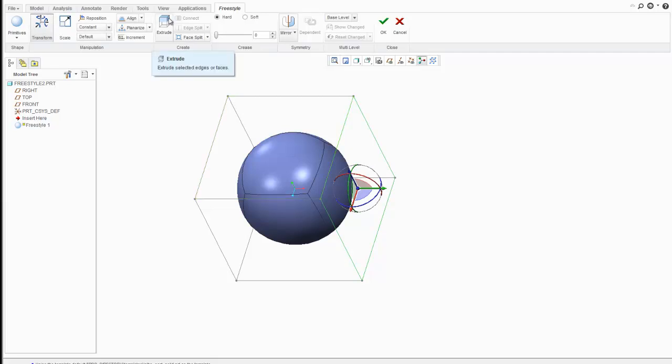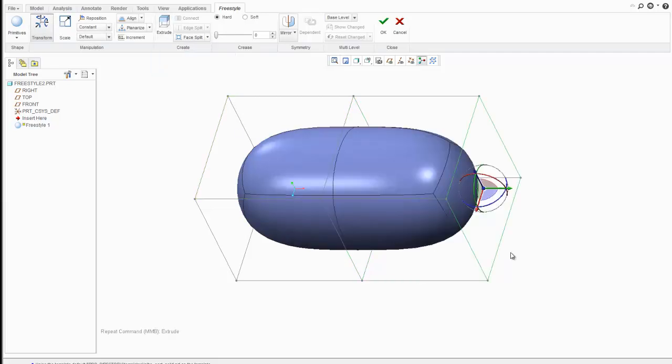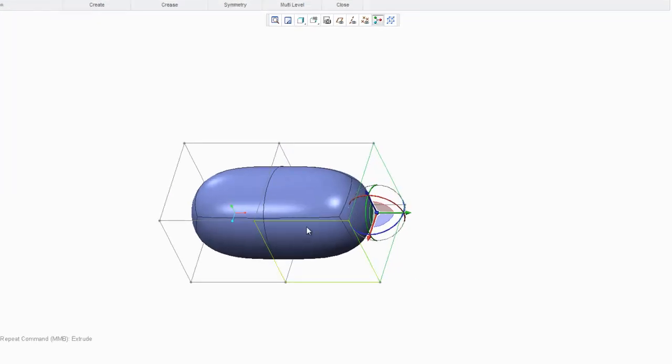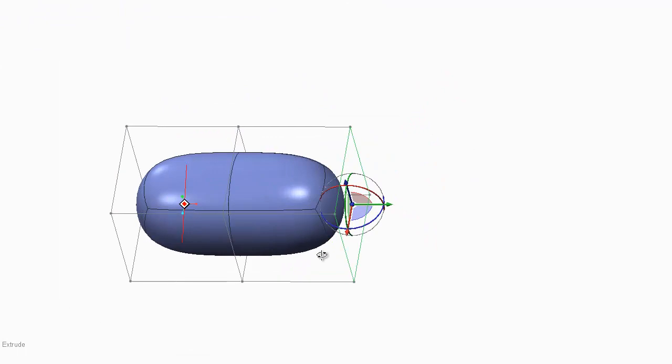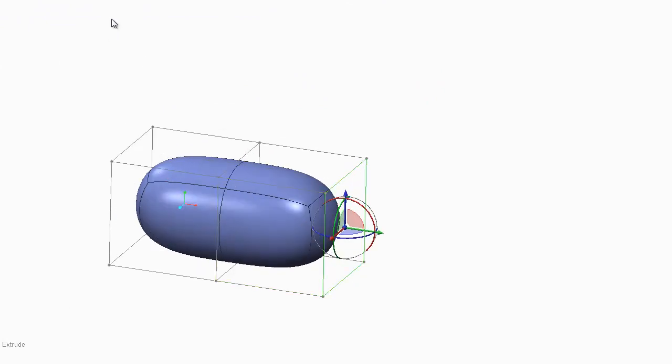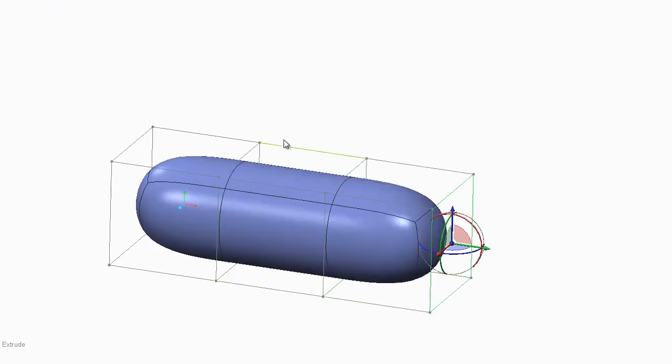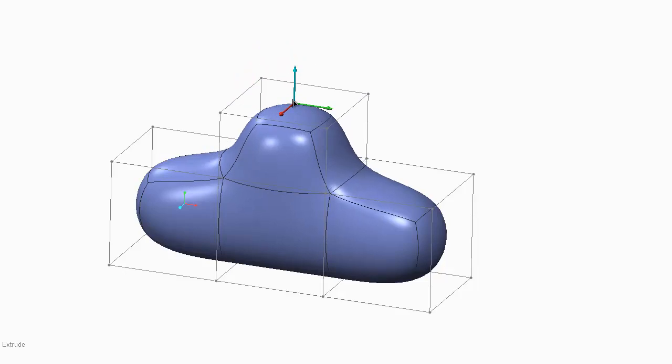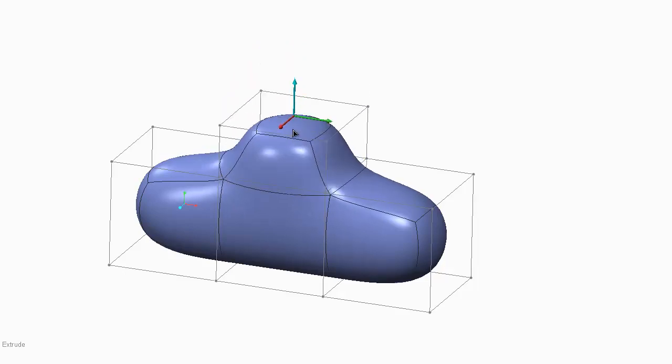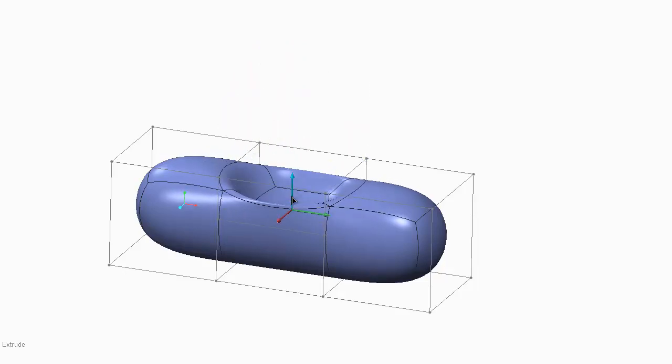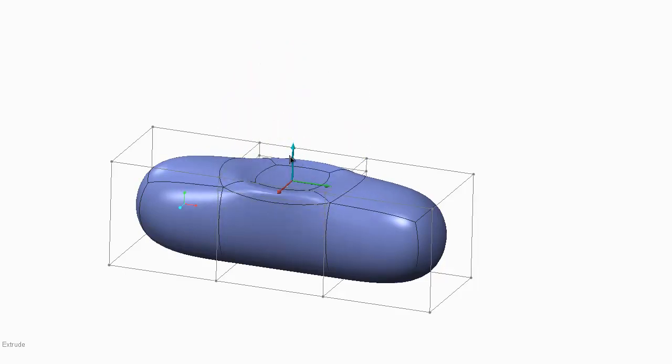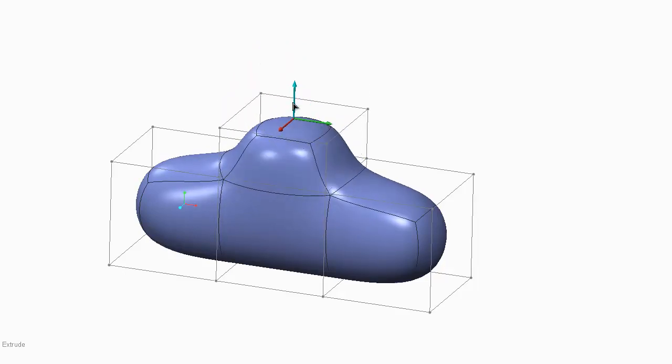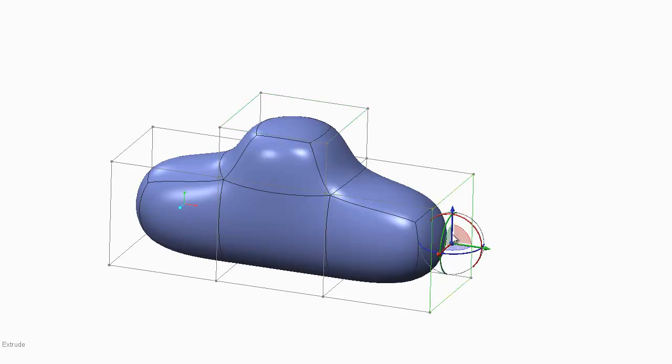You can extrude and add another subdivision. Just like in those other programs, you can add a subdivision in whatever face you're highlighting. The arrows will allow you to manipulate that surface. You can also manipulate corners.